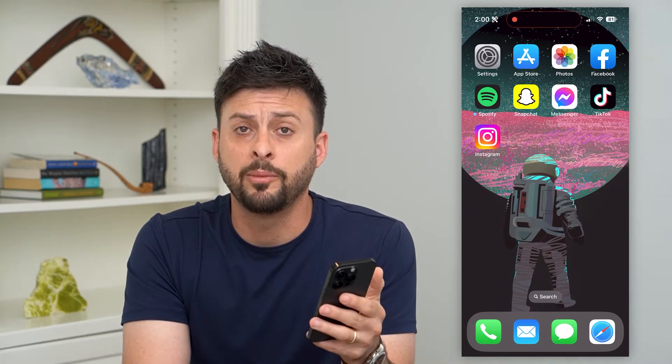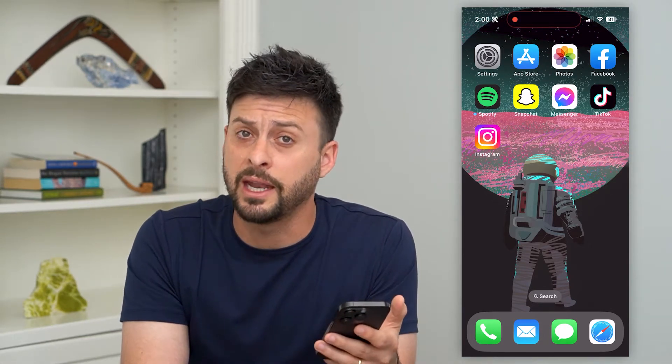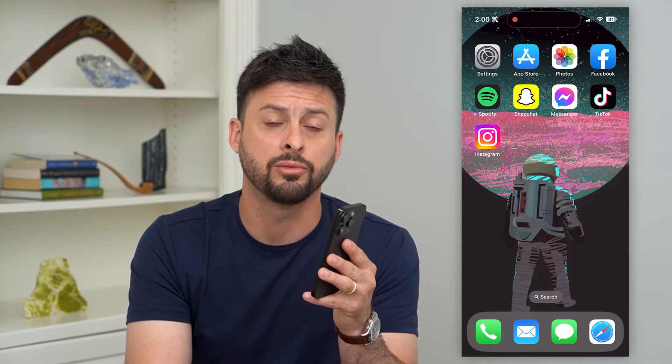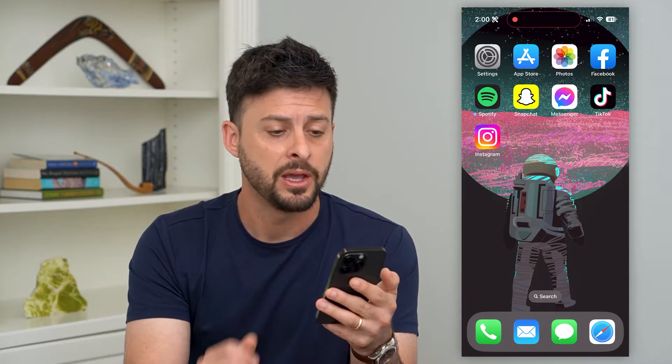Let's fix shared album on your iPhone. If you're having troubles with any shared album, whether you created it or someone else created it, I'm going to walk you through steps to get that fixed.